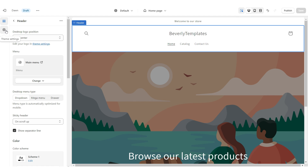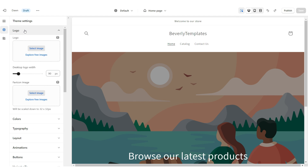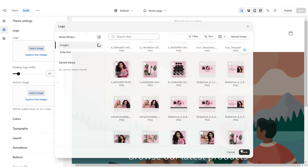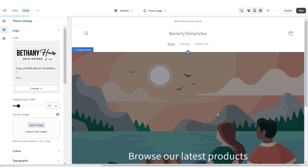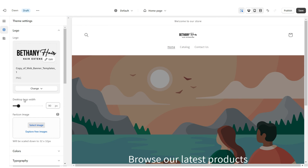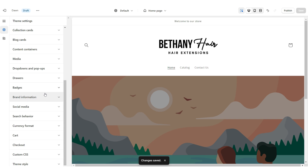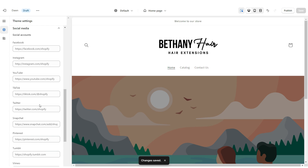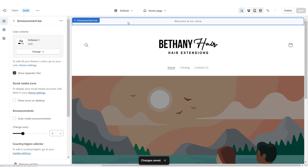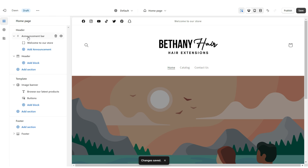I'm going to click on the header, and under desktop logo position, I'm going to change this to top center. You're going to go to theme settings and click on logo. Here, you'll be able to upload your logo and your favicon image straight from your computer. I'd recommend having a logo that's in a transparent PNG format. Under desktop logo width, you can increase the size of the logo. Then you're going to click on social media, and here you can paste the links straight to your brand's social media pages. Then I'm going to click on the announcement bar, and I'm going to be displaying the social media icons.